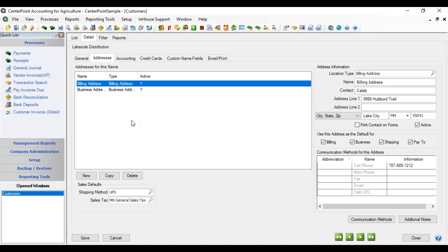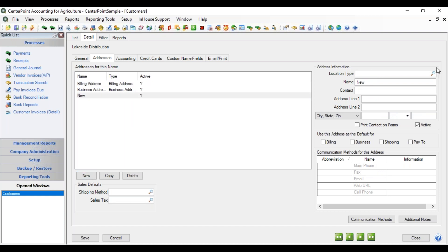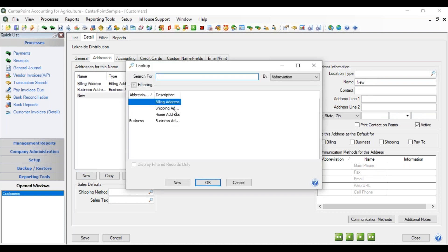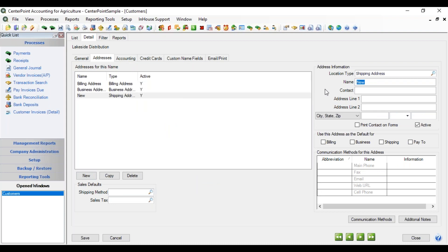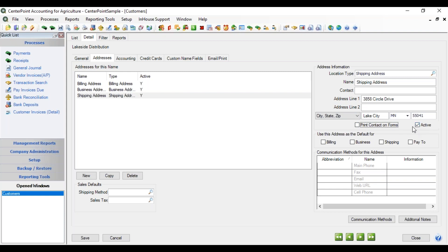If we wanted to make a new address, we could click New and give it a location type of Shipping Address, give it a name and a contact if we want, and put in that particular address. If we want the contact printed on the form, that checkbox will do that. This toggle will activate or deactivate your different addresses, so when an address changes, you can just inactivate it so it doesn't become available on new entries.